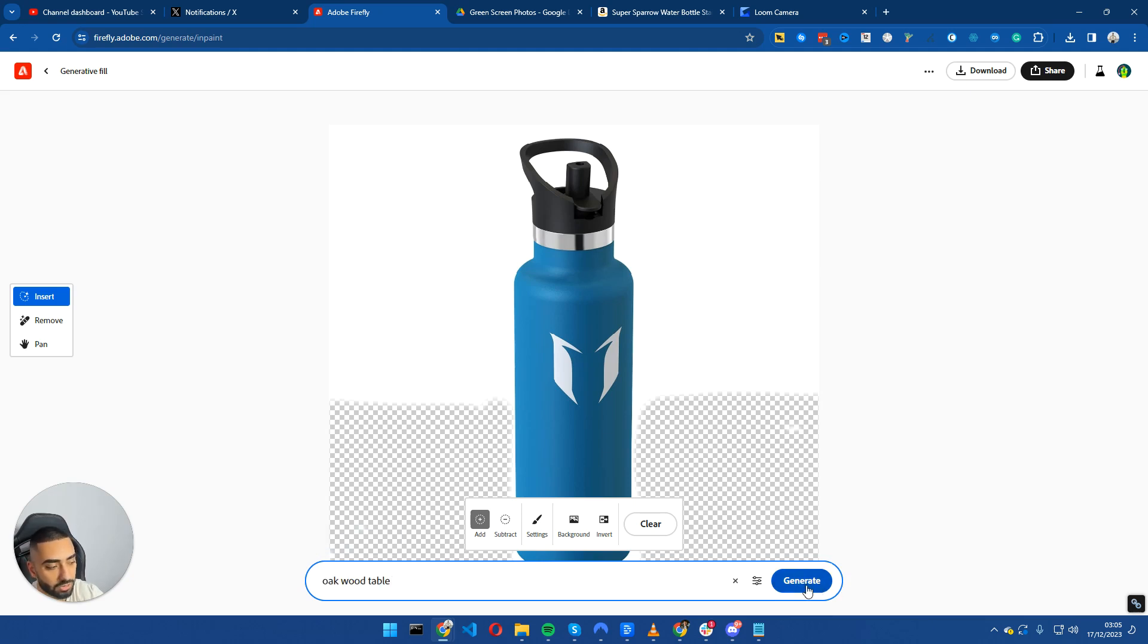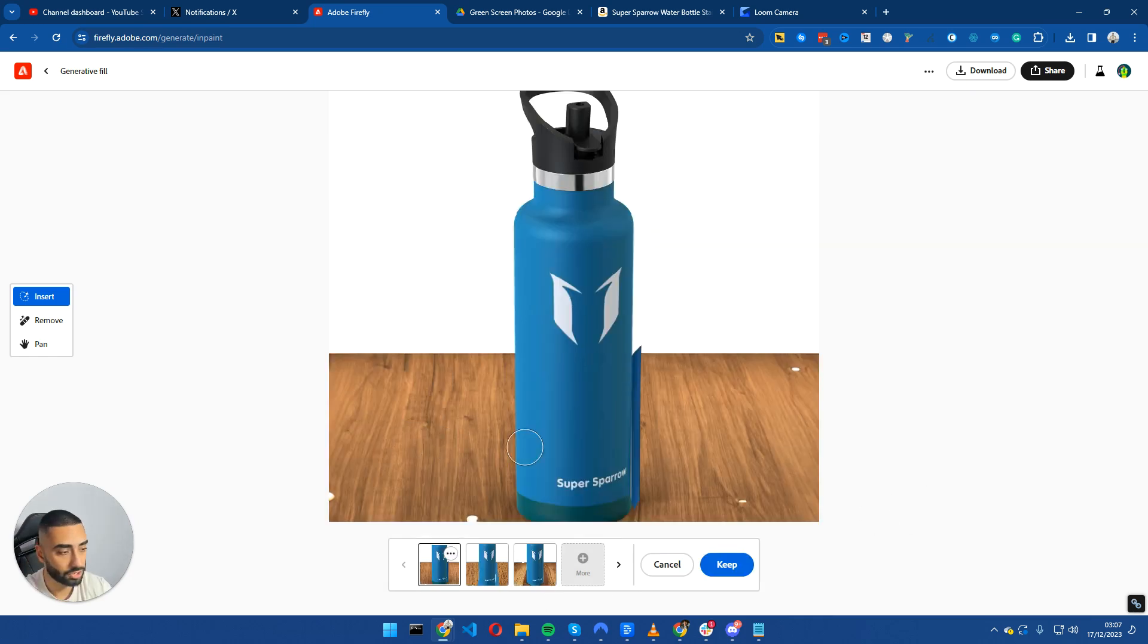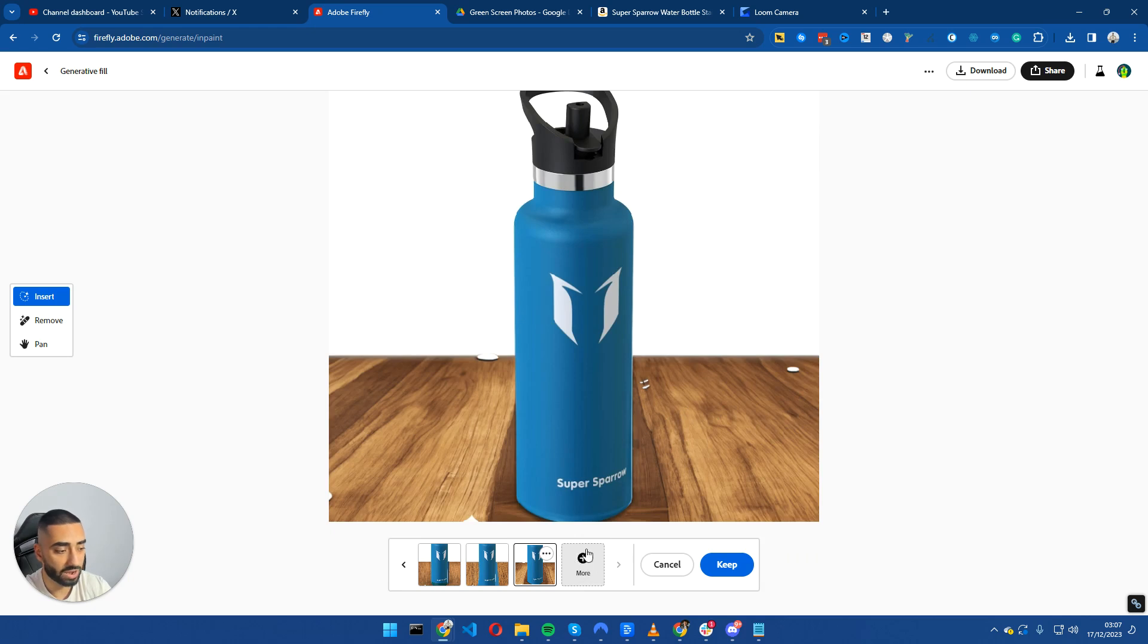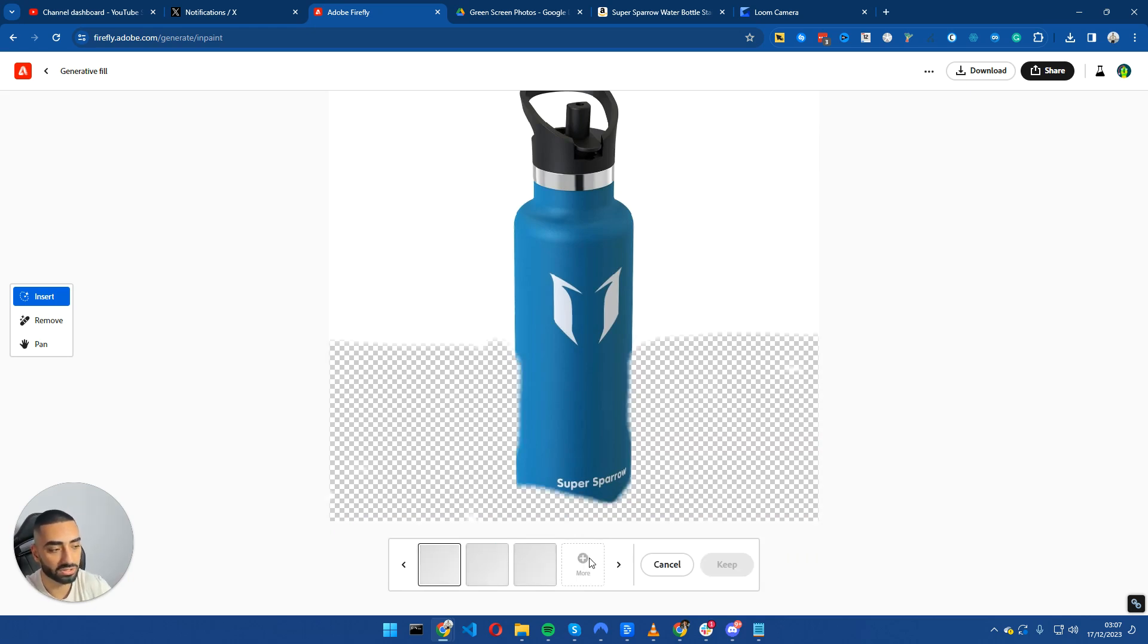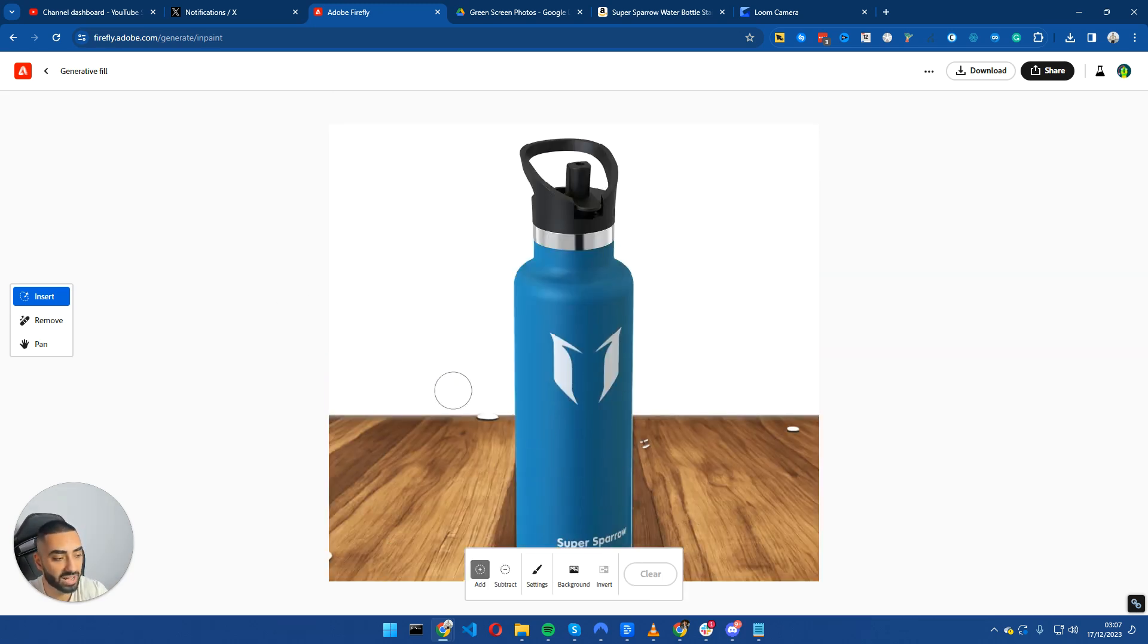And I'm going to click on Generate. Now, once it has finished generating, it will give us three different options that we can pick from. So it has just finished generating. Now what we're going to do is pick the best one. I think that this is probably the best one so far. However, if you want to generate more, you can obviously click the More button and it will continue generating. Now once you're happy with the actual image, what you can then do is click Keep.